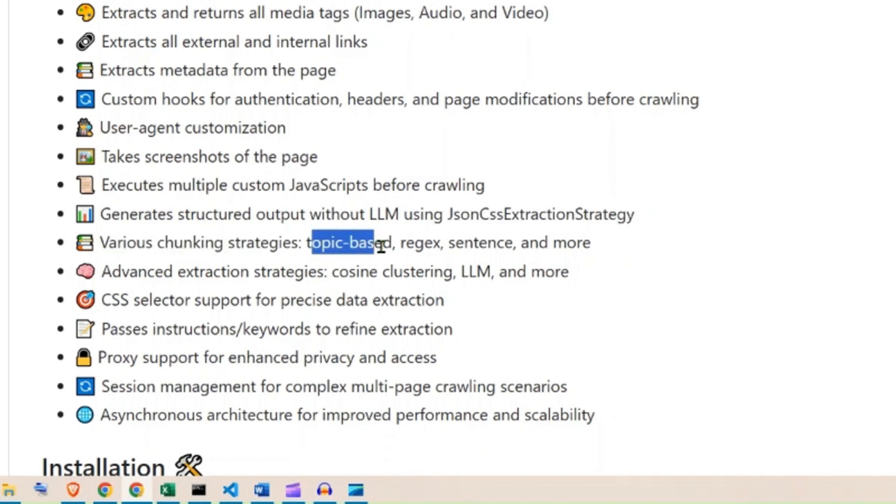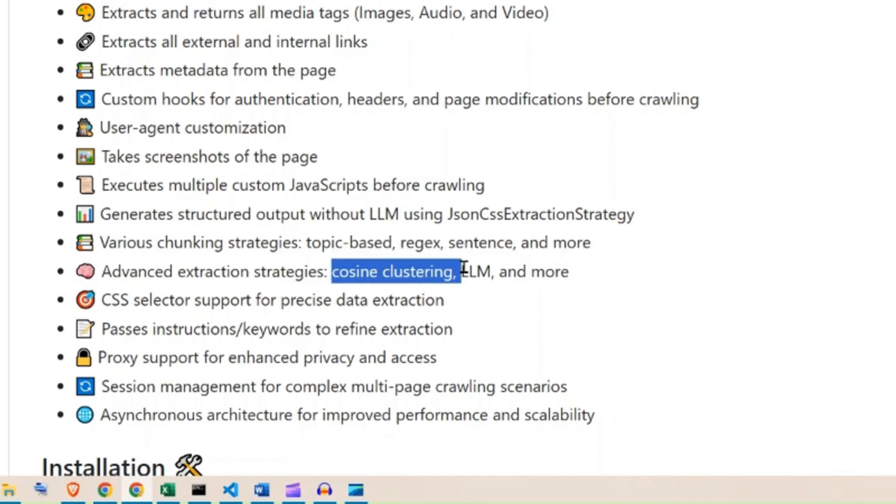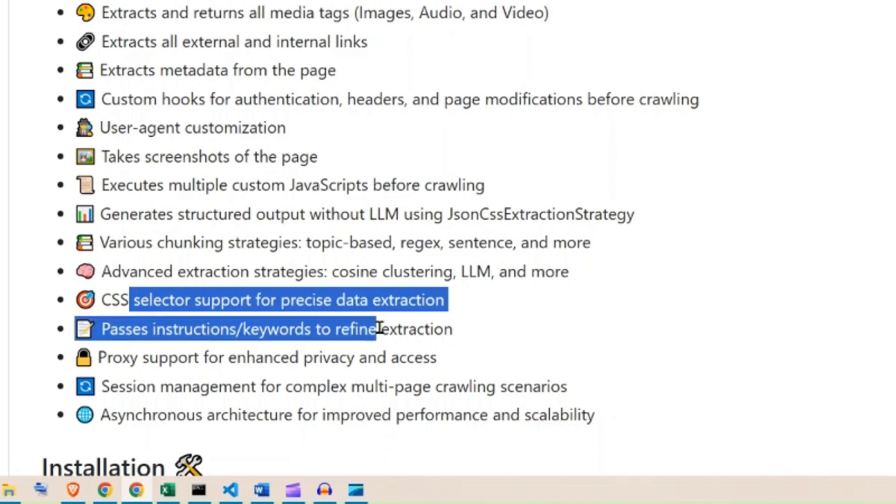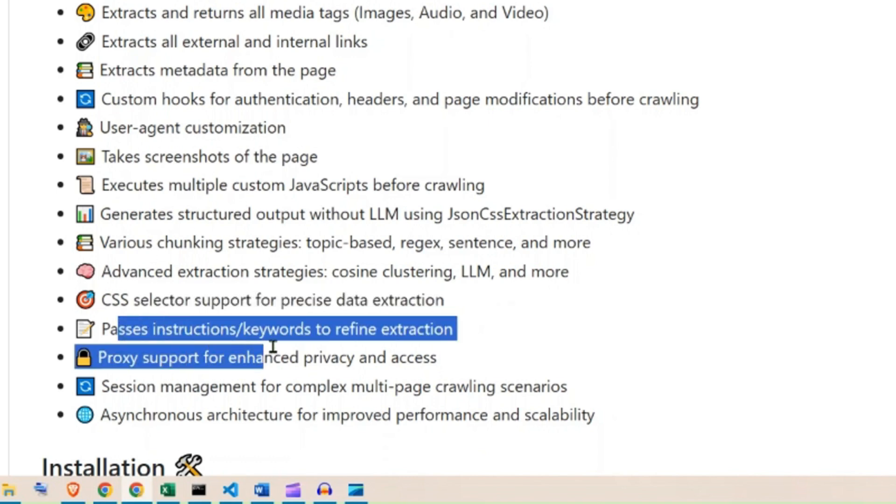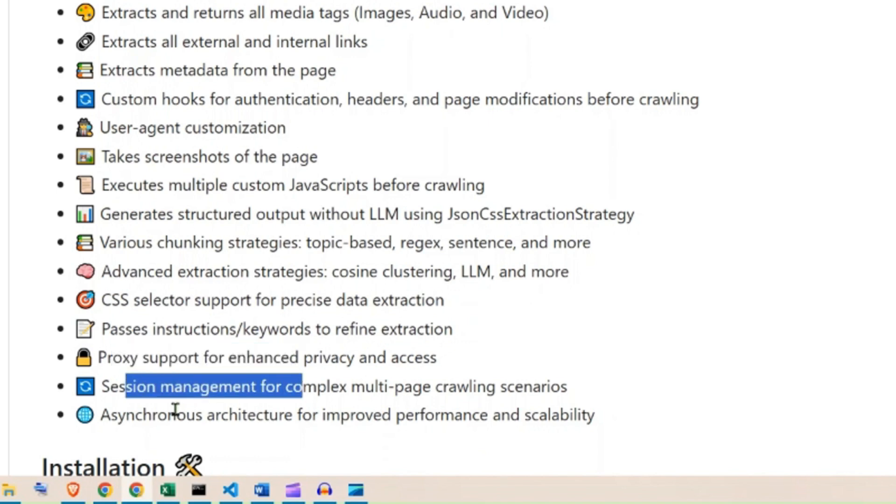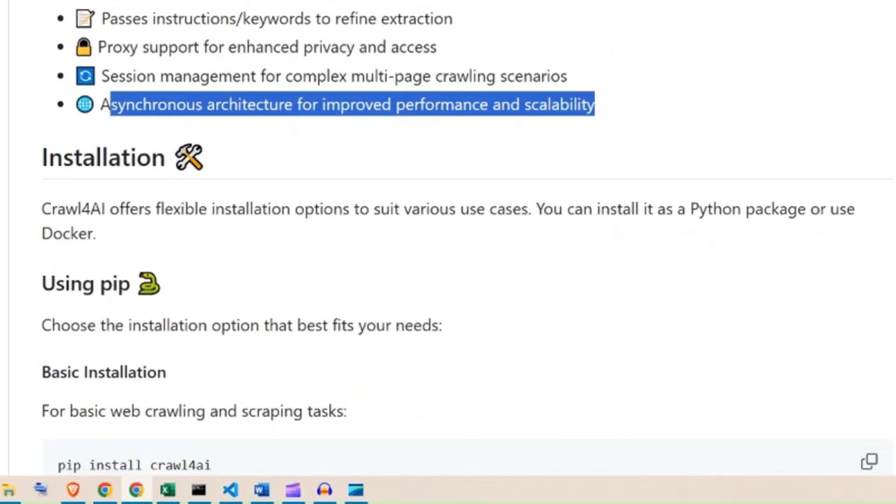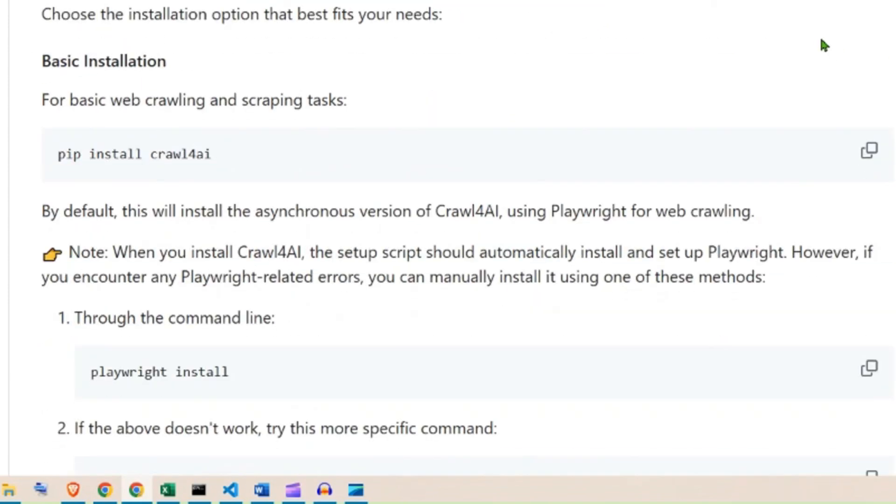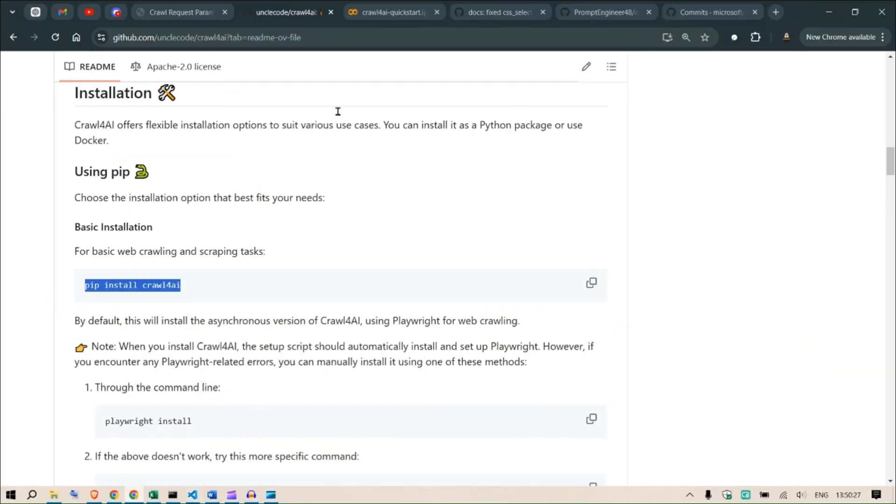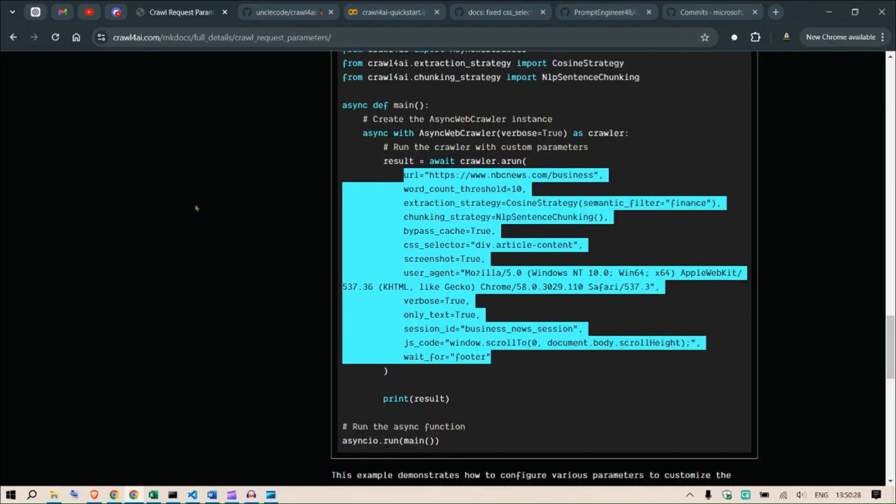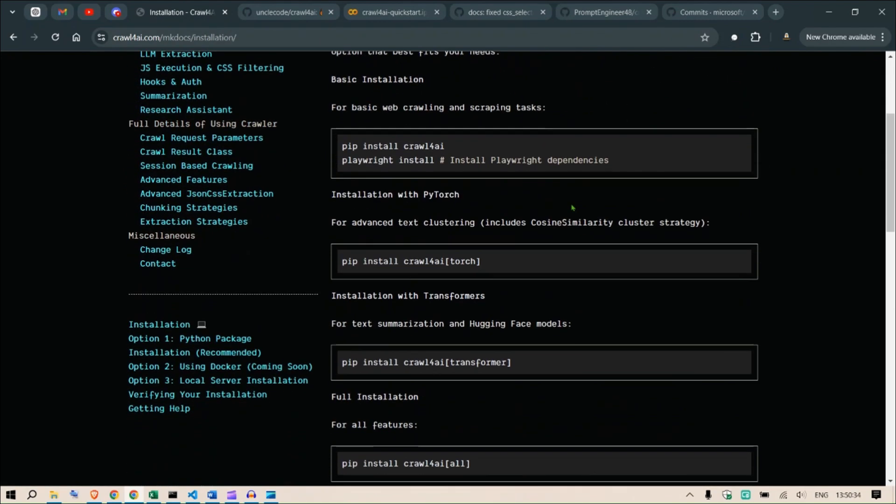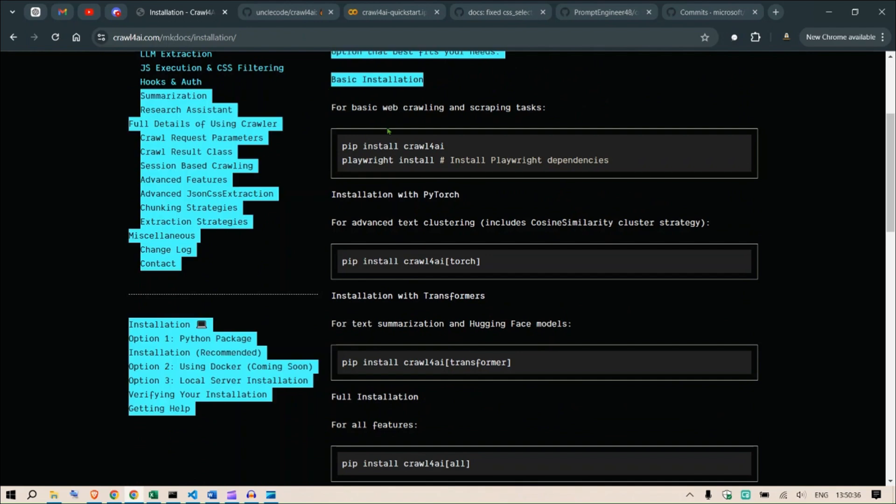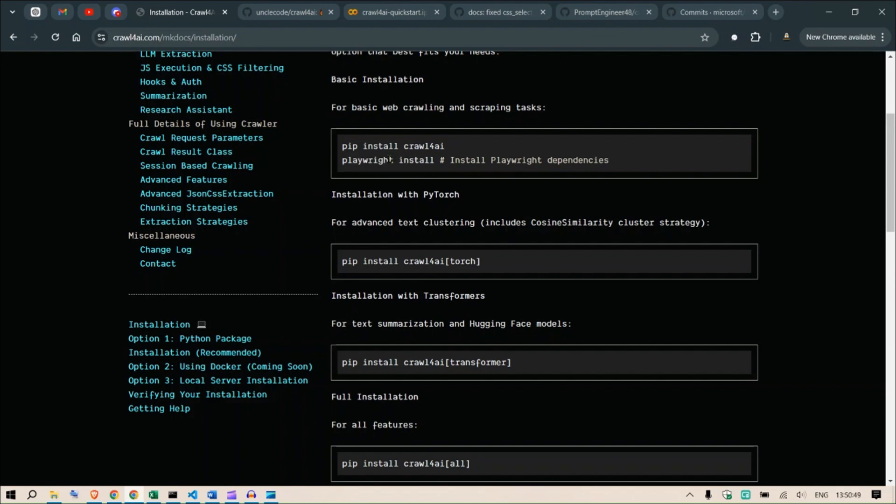This is an important strategy. This removes the dependency of LLMs for the extraction process, because let's say you're trying to pre-train a model and require a huge amount of data. Using LLMs to selectively download or fetch data from a website is going to be too costly. So this is a free option - they have the JSON CSS extraction strategy. Using that you can, free of cost, download as much as possible for your fine-tuning or pre-training exercise. Various chunking strategies: topic-based, regex, sentence, and more. Advanced extraction strategies such as cosine clustering, LLMs and more. CSS selector support for precise data extraction. Proxy support, session management, asynchronous architecture. This is important - we have asynchronous architecture, therefore the breakdown is less and it's easier for the crawler to take a breath and continue the downloads. Now the installation is pretty simple.